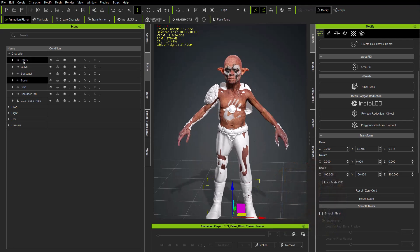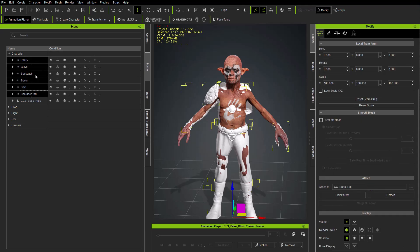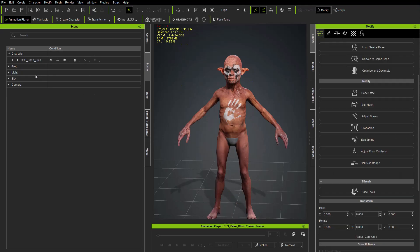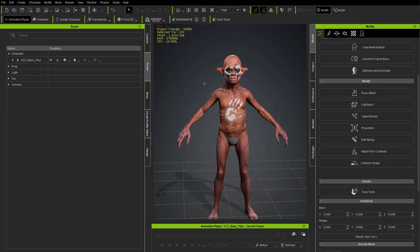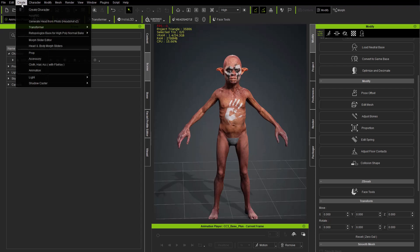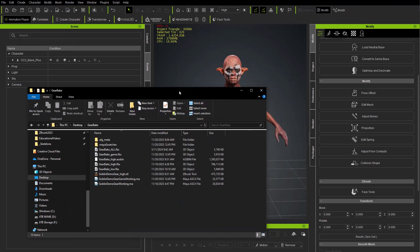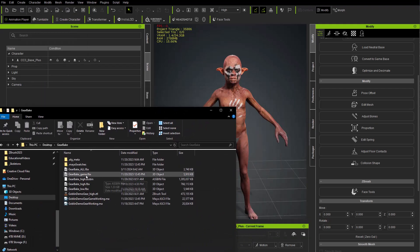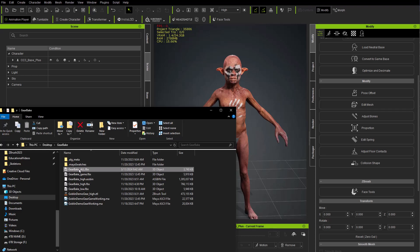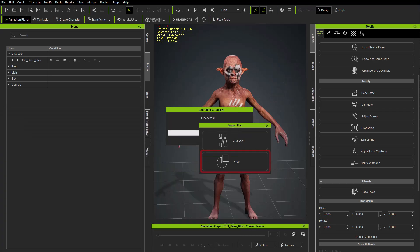So a better way to do this is I'm going to delete all of those accessories we brought in, and instead of going to the create menu, what we're going to do is go into Windows Explorer and grab the gear_bake_all FBX file and just drag that in and bring this in as a prop.